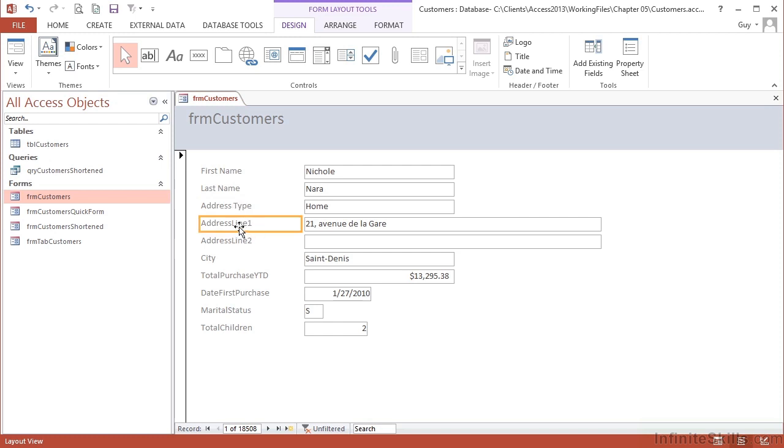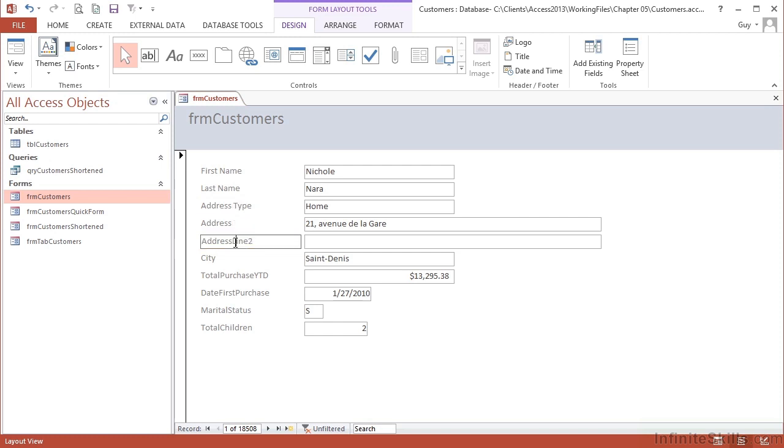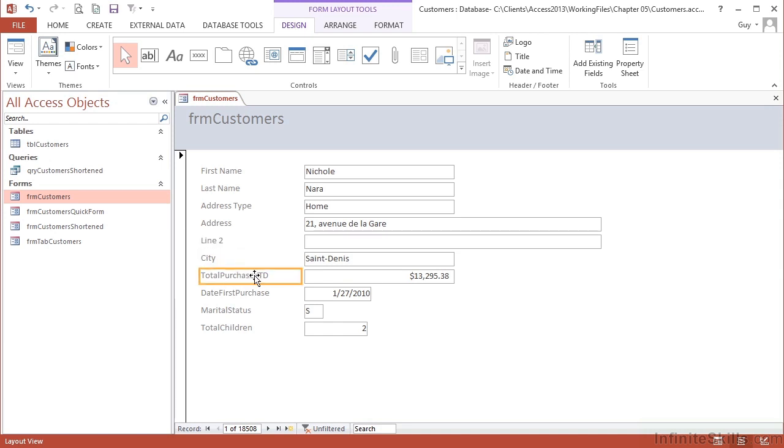Address type, address, don't need to put line 1 on there, call that line 2. City total purchase YTD, let's put some spaces in to make that easier for a human.